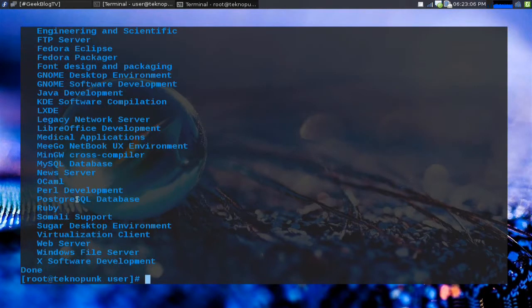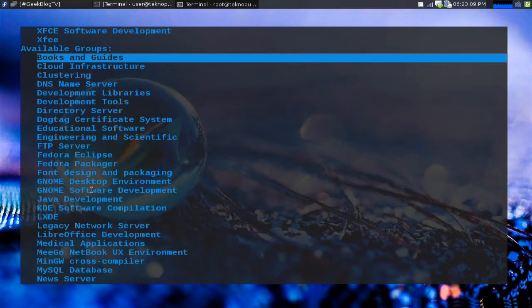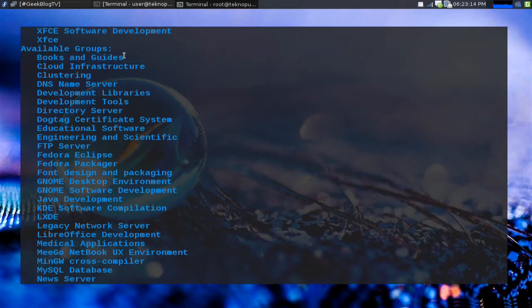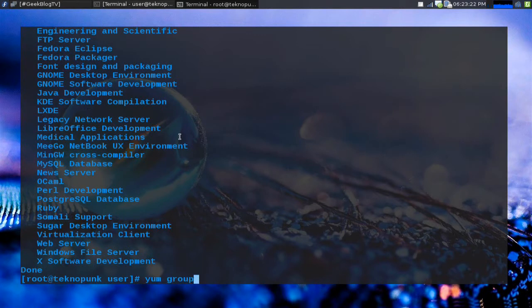But some things that we don't have are books and guides, clustering, LXDE. There's a lot of things on there that you can just install as a group. So let's see what are some things that will come along with the group. Let's try group install books and guides.